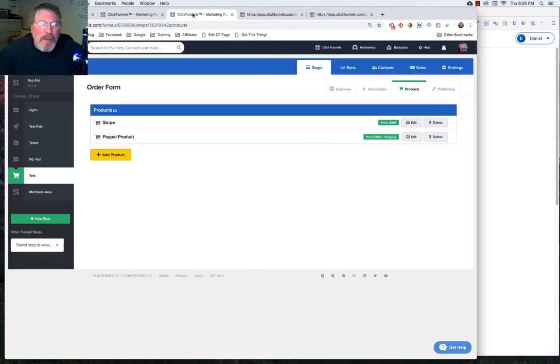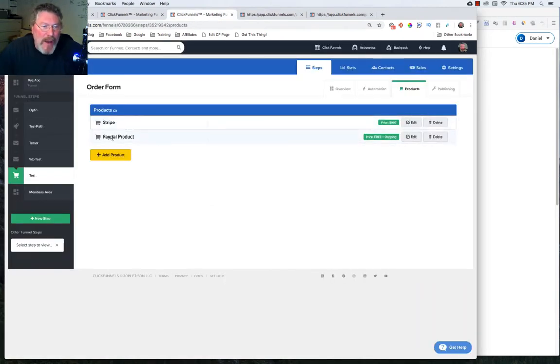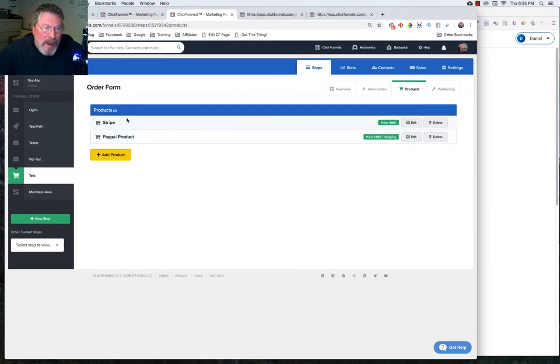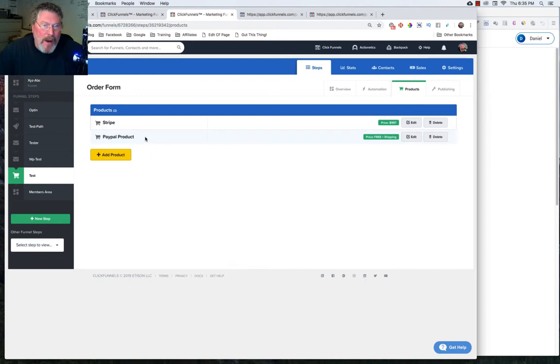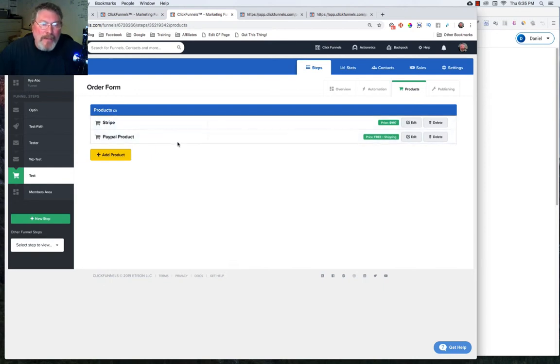Because as we had here before, I have one product with Stripe and I have one product with PayPal. You could have 10 products with Stripe, but if you put in one PayPal product, that will override everything else.